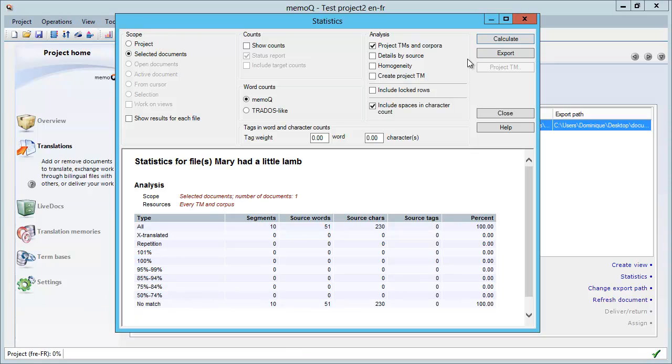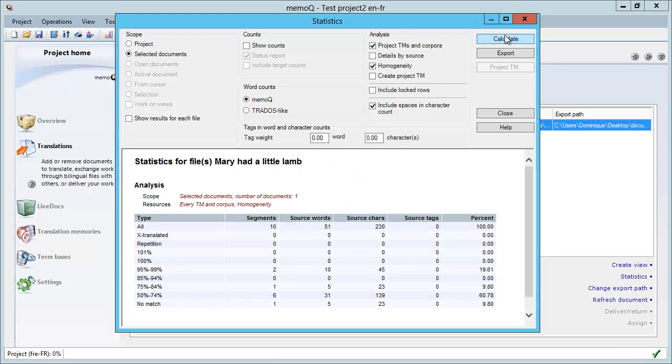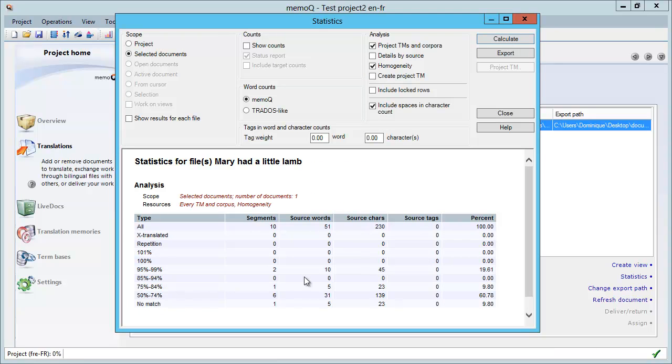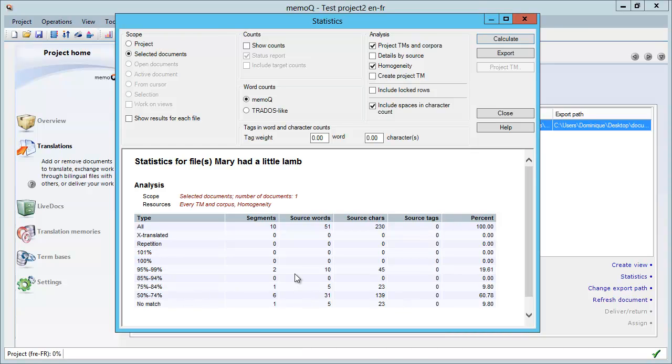However, what I can do is tick Homogeneity here and perform a new analysis with Calculate. And now, I have only one segment in the no match category, so this is considered as a new segment, but the remaining nine segments are split in three different categories.